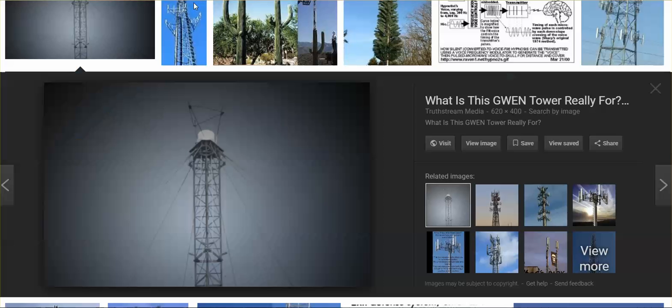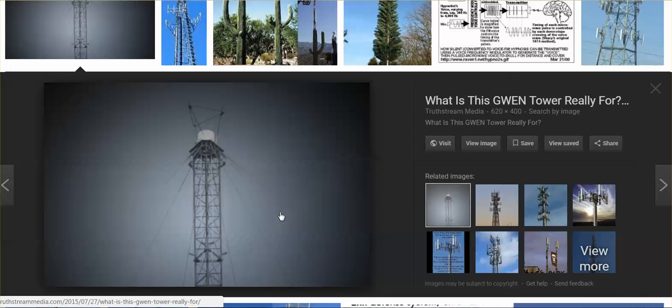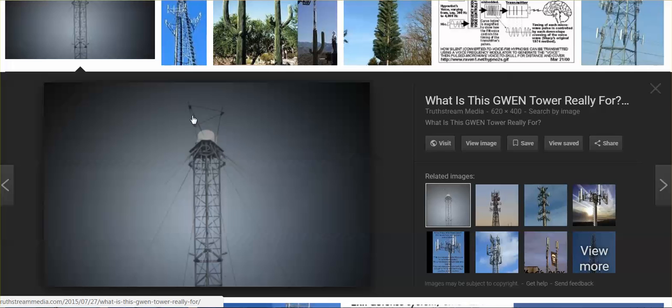What is a GWEN tower? GWEN towers look like this. These are different from cell phone towers. They can look like this. And many of the GWEN towers, interestingly, are putting up antennas on the top of them.